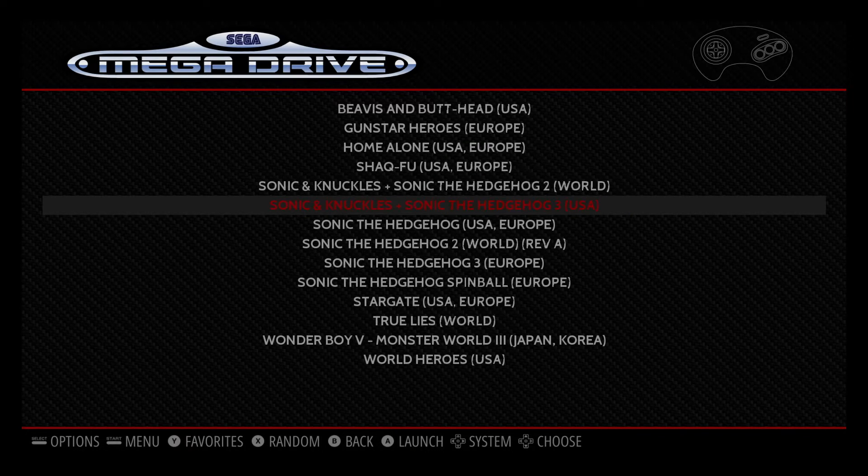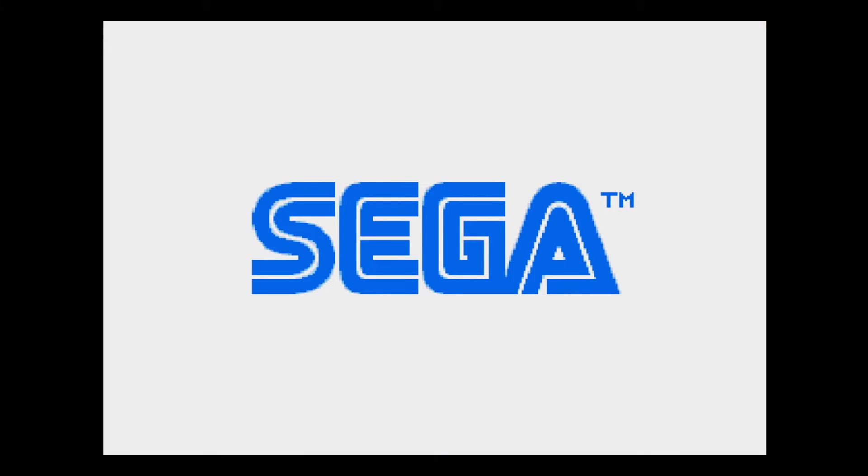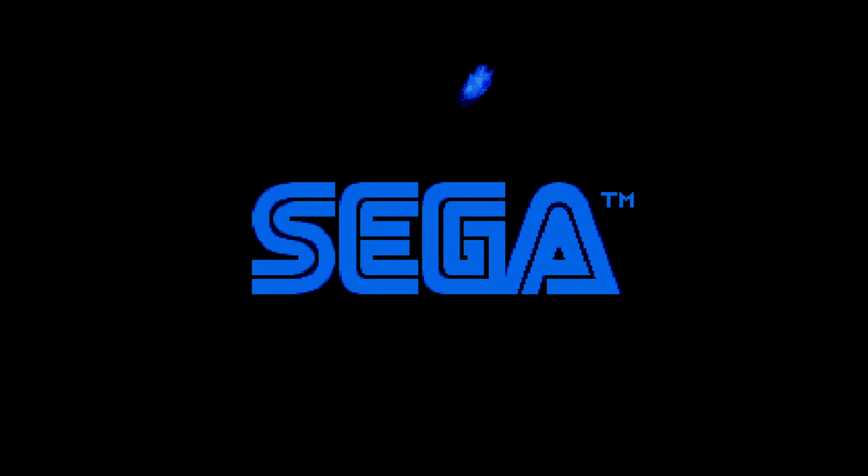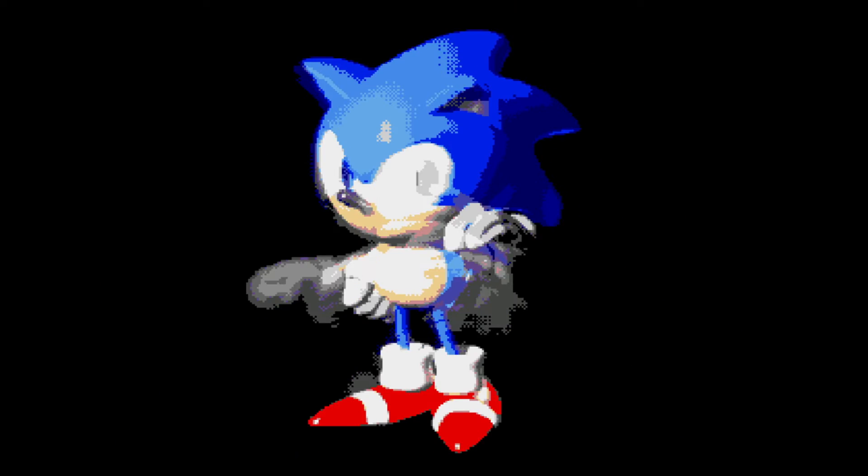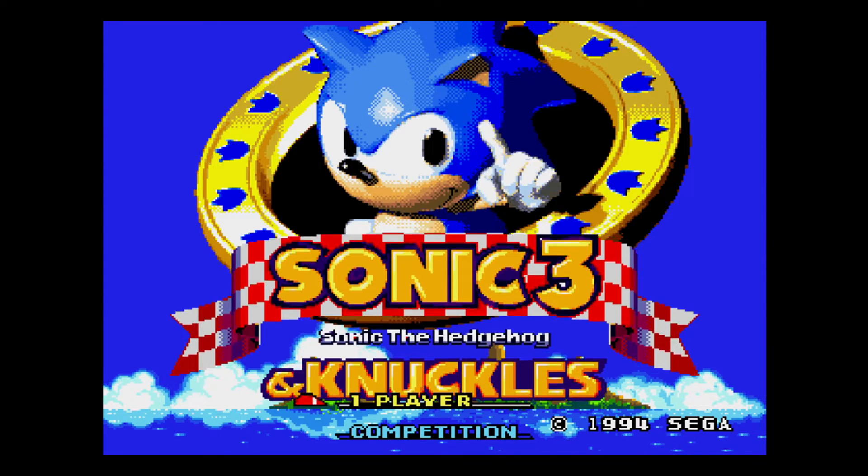And that ladies and gentlemen is pretty much it. You're all good to go. Now with the RetroPie Zero W you want to stick with systems like Nintendo, Super Nintendo and Sega Genesis. The Pi Zero W is really not strong enough to handle systems like N64 and PlayStation. So just keep that in mind.